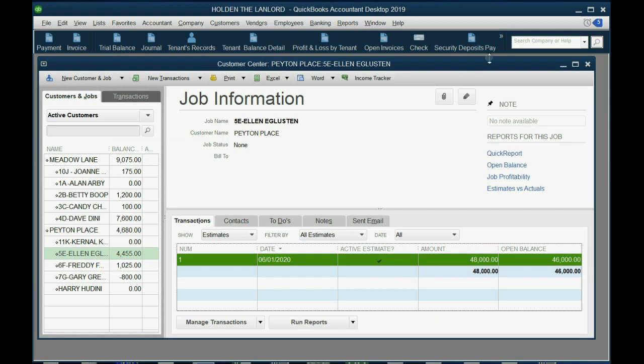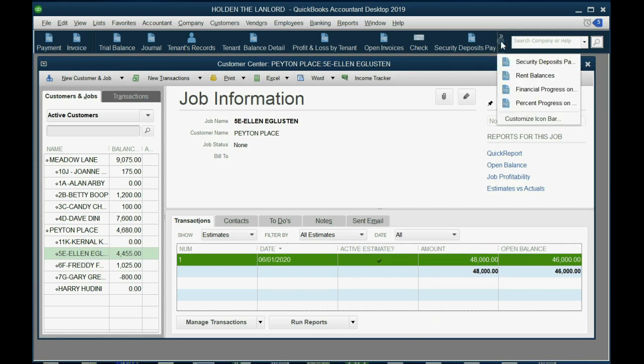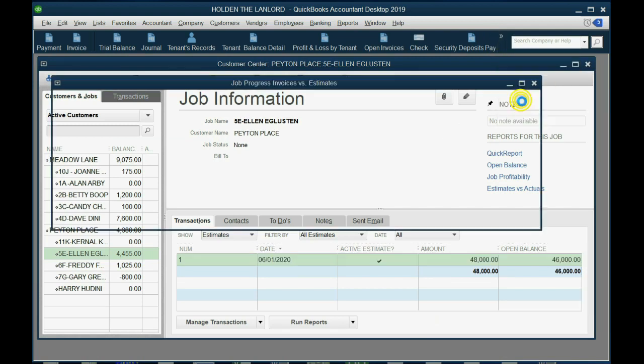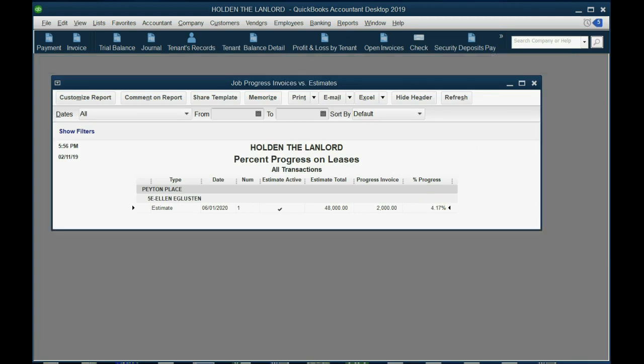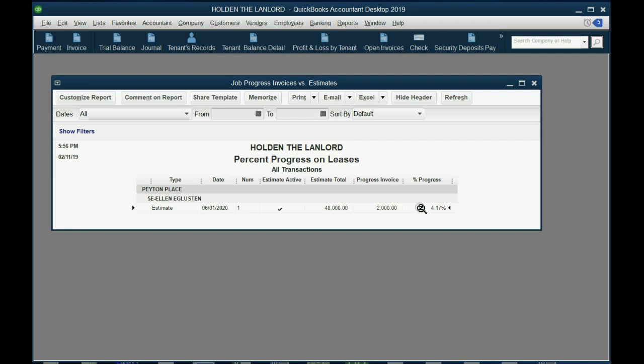And now, when we open up the lease reports, we can see percent progress on lease is 4.17%. And we can also see the money amounts of the lease. Here's the total of the lease, and here's the total that has been billed and earned from that particular lease. And these numbers, progress invoice and percent progress, will increase. Progress invoice will increase 2,000 a month, and percent progress will increase by 4.17 a month until we get to 100% and $48,000.